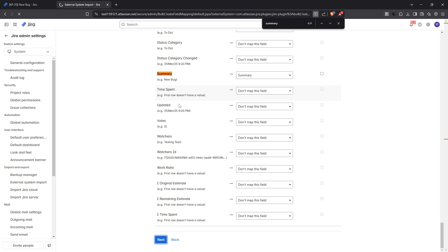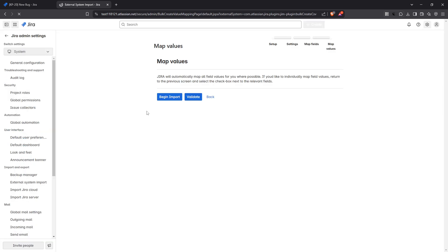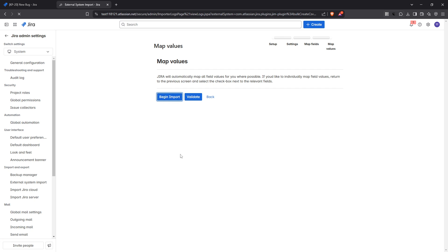Lastly, once the import is confirmed successful, navigate back to your Jira project to verify that all issues have been imported correctly. You can now manage them as part of your workflow, having successfully transferred your data from Excel to Jira, ensuring accuracy and continuity in your project management processes.